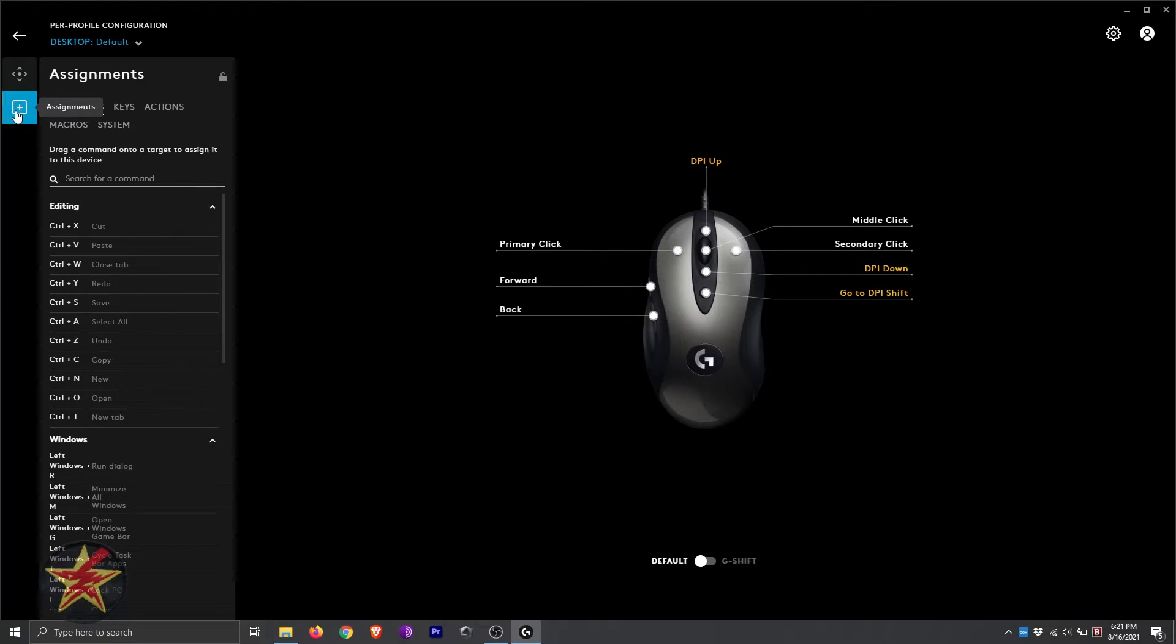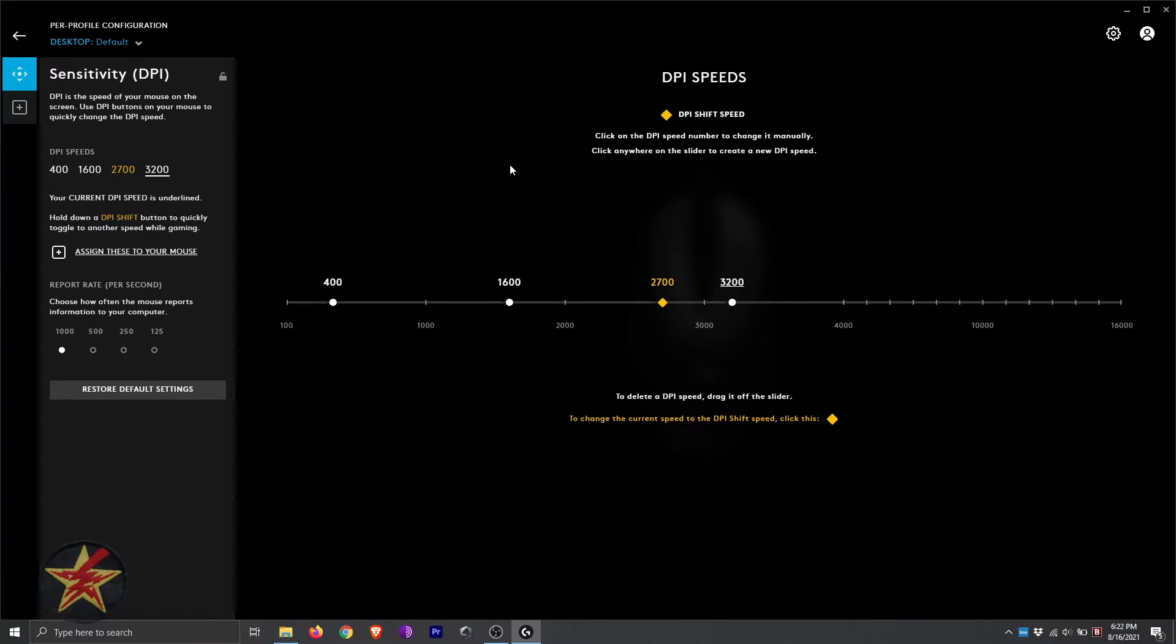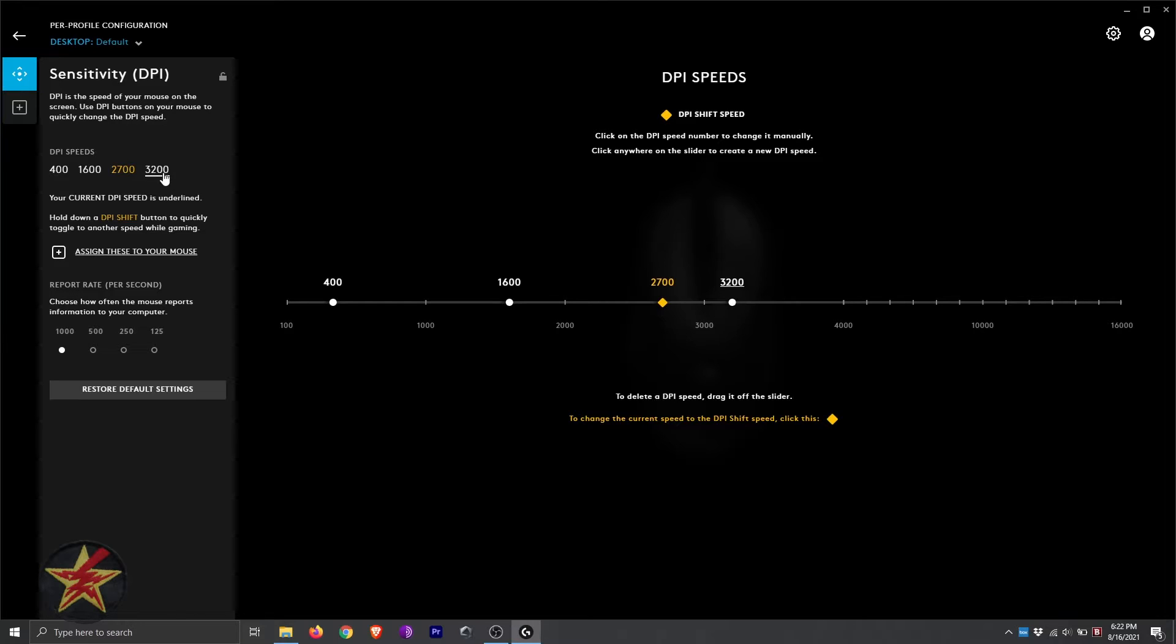Normally, when you first log in, you're going to be on your sensitivity. This is where you can assign your shifting DPI setting all the way down to 400, up to 3200.